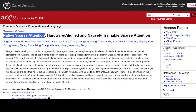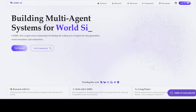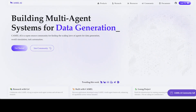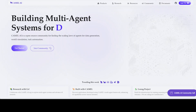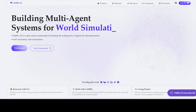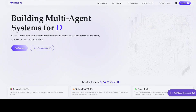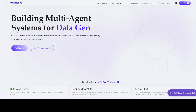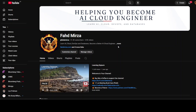Before I let you go, let me introduce our friends at Camelei, who are sponsoring this video. Camelei.org is an open-source community focused on building multi-agent infrastructures for finding the scaling laws of agents, with applications in data generation, task automation, and world simulation — so do check them out.